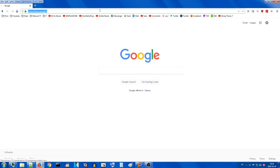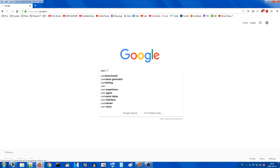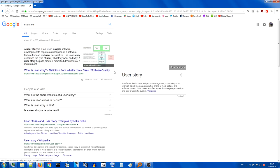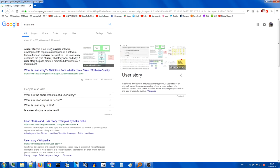Looking up user story: it's a tool to capture description of a software feature from an end-user perspective. That's a lot of terms. Let's try to pin it down a little bit. When it all comes down to it, user stories are about defining requirements in a particular way. Your application has some kind of requirements.